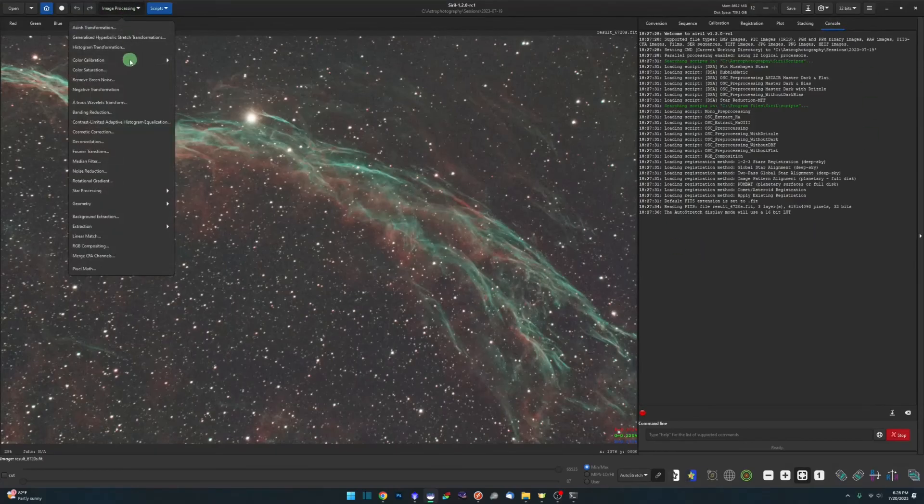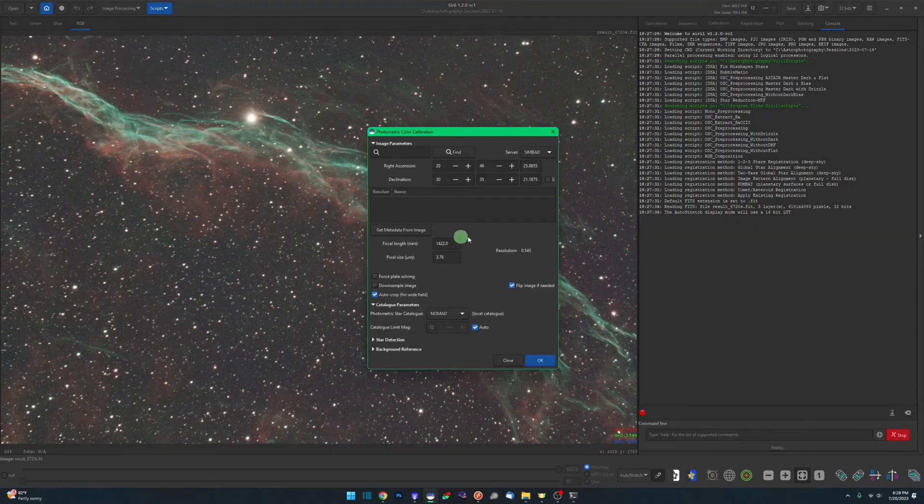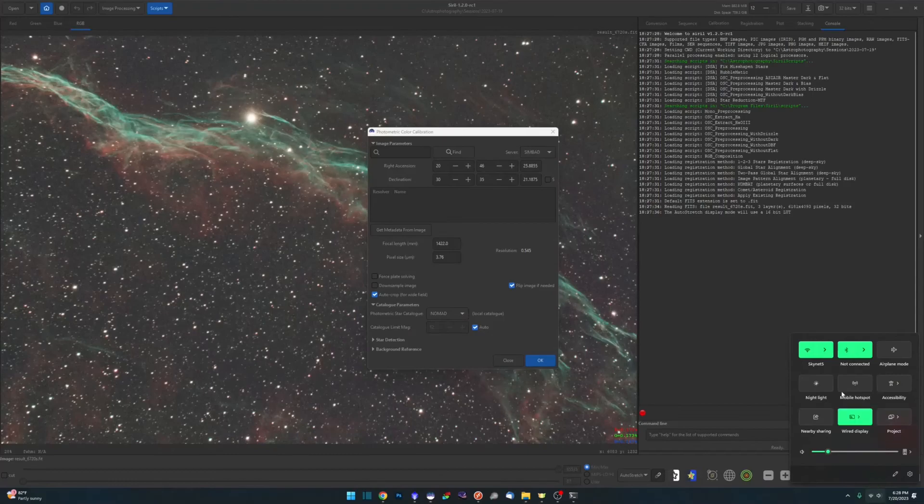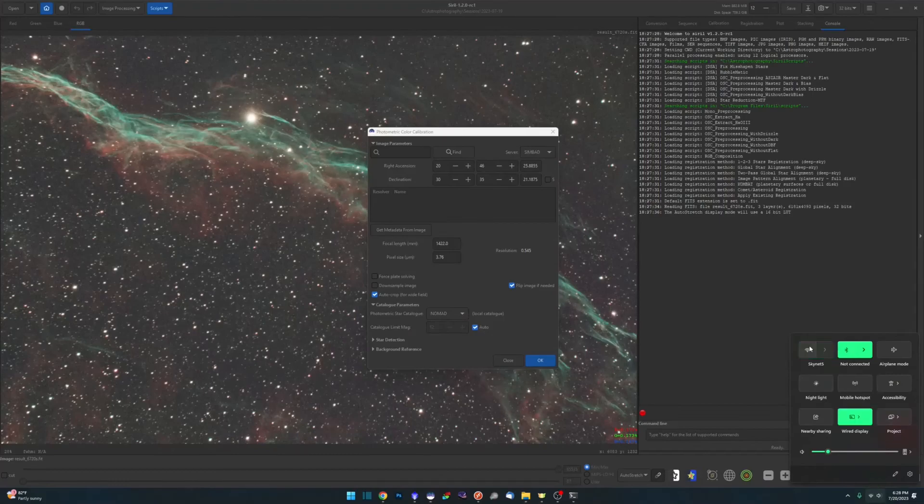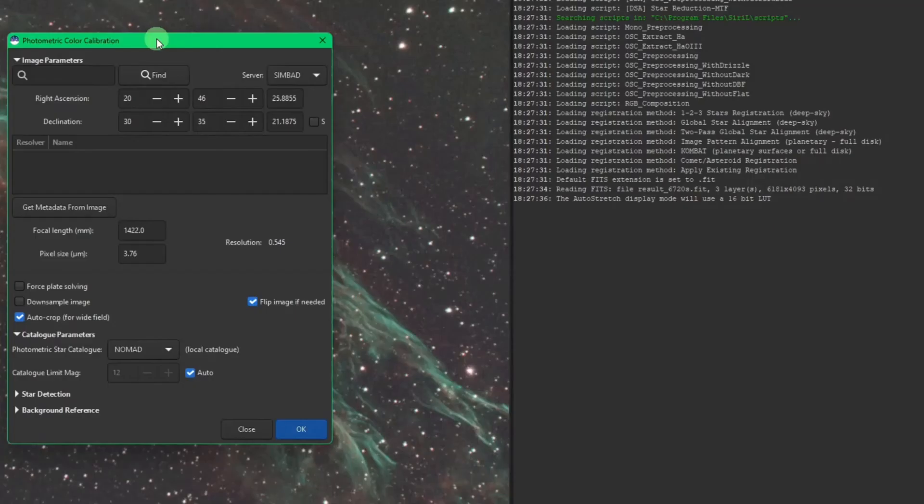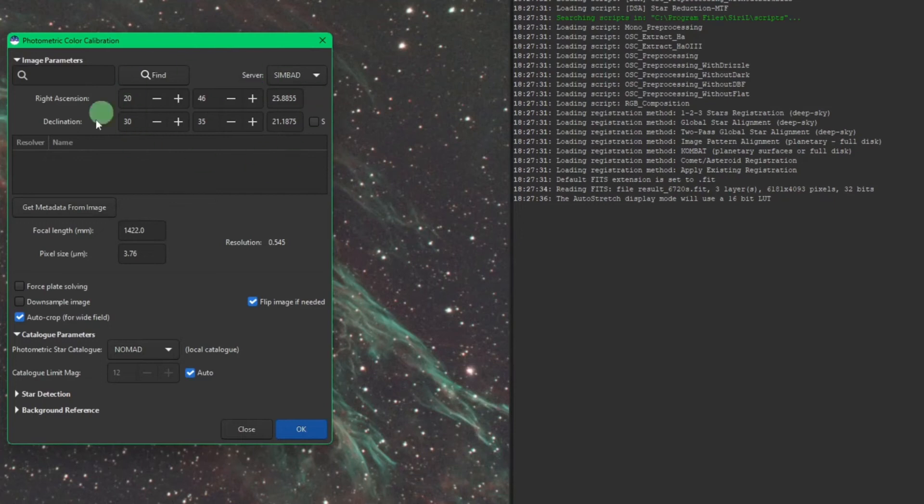So now, and I'll bring the console up over here, we just do a photometric color calibration. Again I don't require internet and actually here I'll turn my internet off just so you guys can see this working. So I currently have no connection to the internet. But like I was saying before, my image parameters, my right ascension and declination coordinates were already in the fits file, so that information is populated so I don't need internet to obtain those.